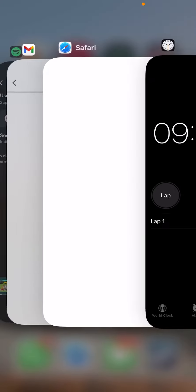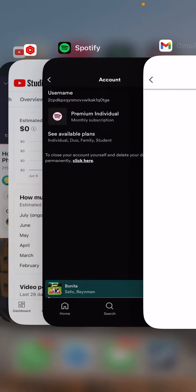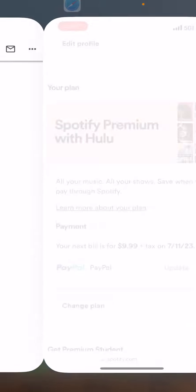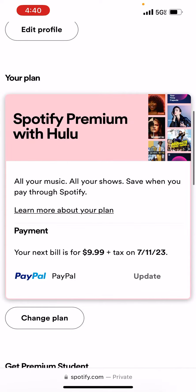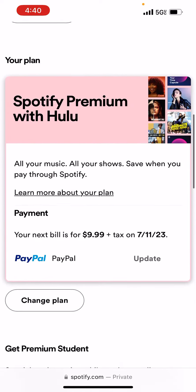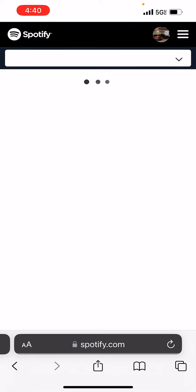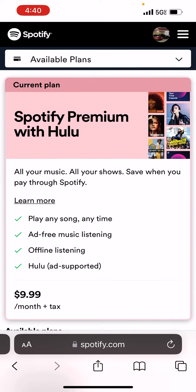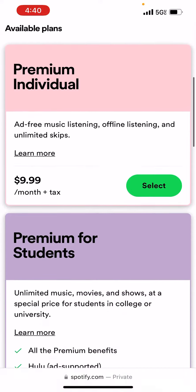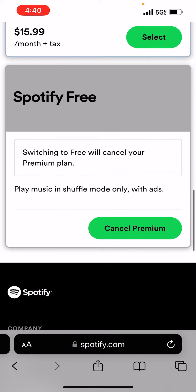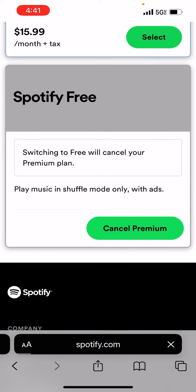Hello everyone, welcome back to another video. In this video I'm going to be talking about how to cancel Spotify Premium. Right now I have a premium account. I'm going to click on 'Change Plan' and after I click on 'Change Plan', I'm going to click on 'Spotify Free / Cancel Premium', and it will literally cancel my premium subscription.